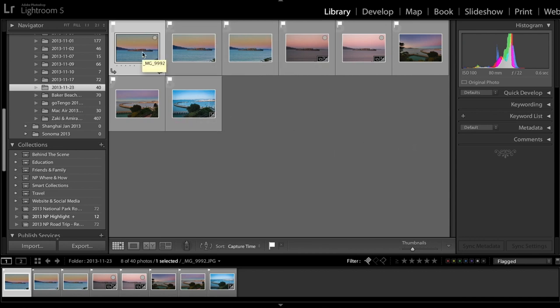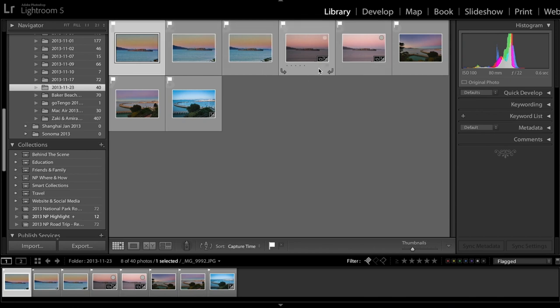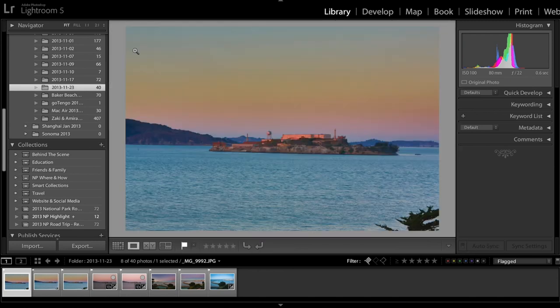The problem right now is after my first round of selection there are still quite a few images that look very similar and I'm going to go through my second round of selection. What I would do right now is again double click on the image or click E on your keyboard to enlarge the image.